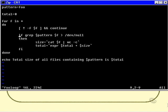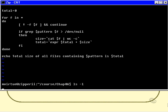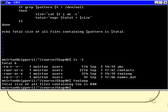So let's see if it actually works. Let's do an ls minus l in this directory and we'll find that we actually have four files in this directory. Some of them will hopefully contain foo. I'm guessing that the foo loop program itself actually contains the word foo. So let's run it. Foo loop. Total size of all files containing foo is 800.